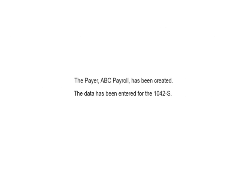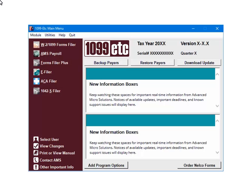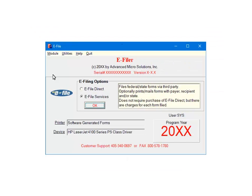The payer has been created and the data has been entered for the 1042S. This is the main menu. To continue, select e-filer. This is the e-filer menu. Select e-file services. Now click OK.